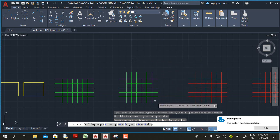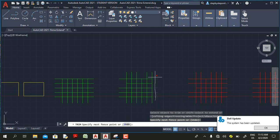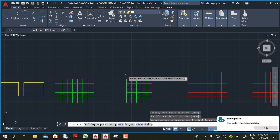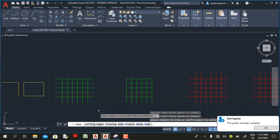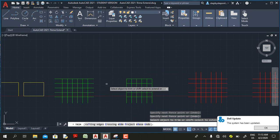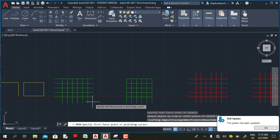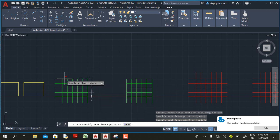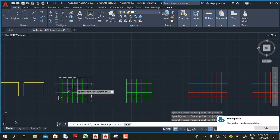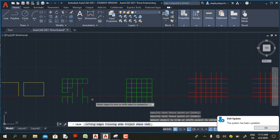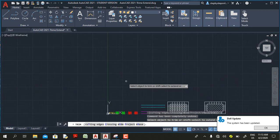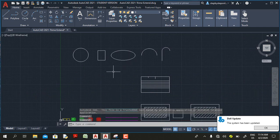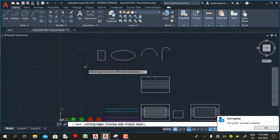With the faint line you can also click and drag, and any object you cross will be trimmed. If you want to use the fence option, type F on your keyboard and press Enter — that way you can draw a fence around the objects you want to trim. When you end your selection, press Enter and AutoCAD 2021 trims the objects.